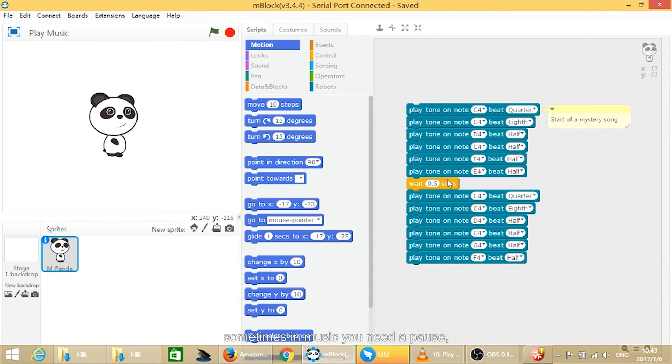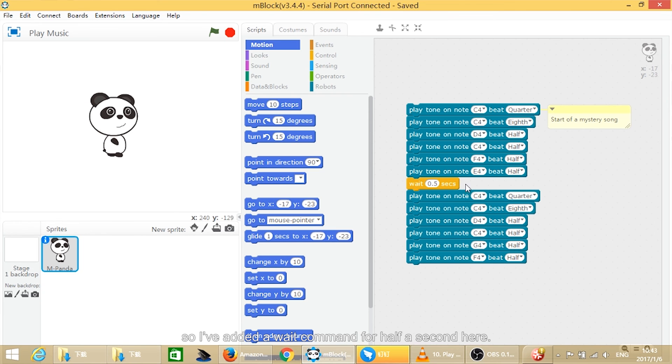As you can see here, sometimes the music needs a pause, so I've added a wait command for half a second here.